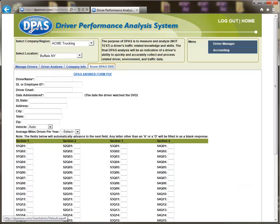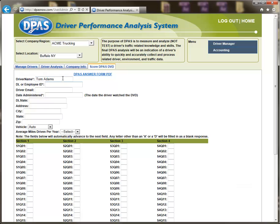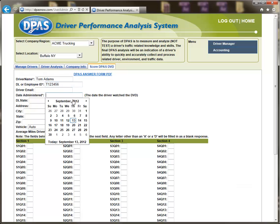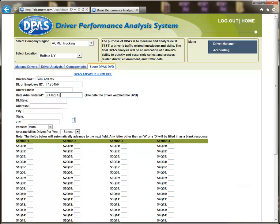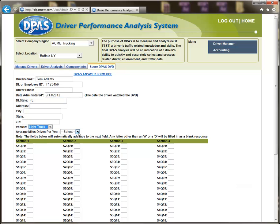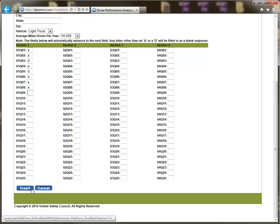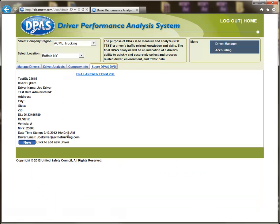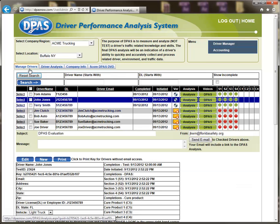There are two ways in which to utilize DPAS. The first method is by DVD. The administrator keys the received responses under the Score DPAS DVD tab. After scoring the results from the driver's form into the web page, the administrator may view the individual scores by clicking on the Manage Drivers tab, finding the driver, then pressing the Analysis button.